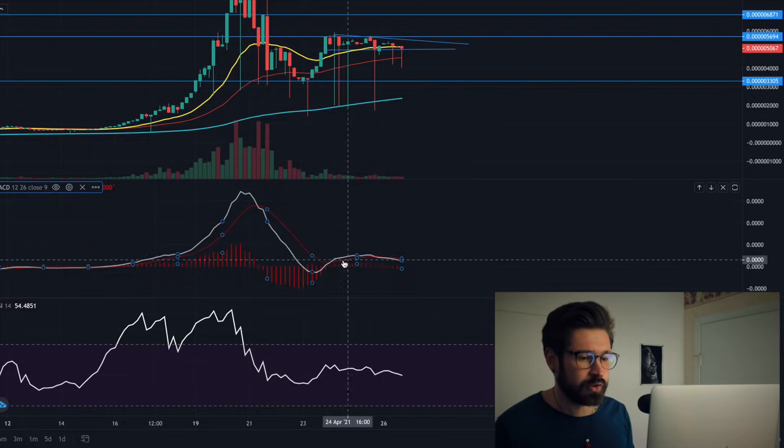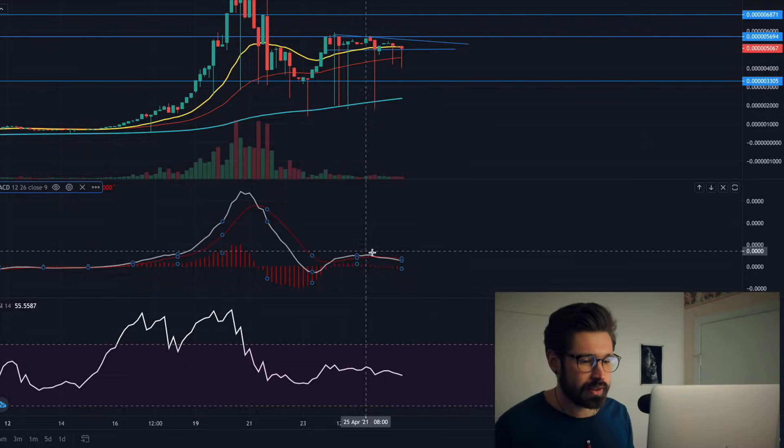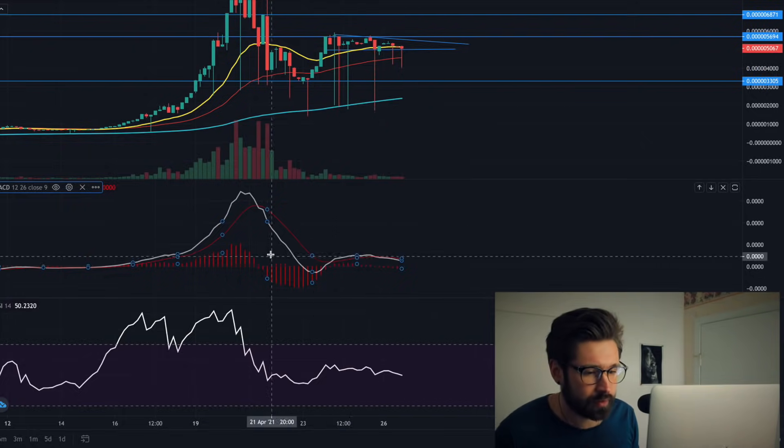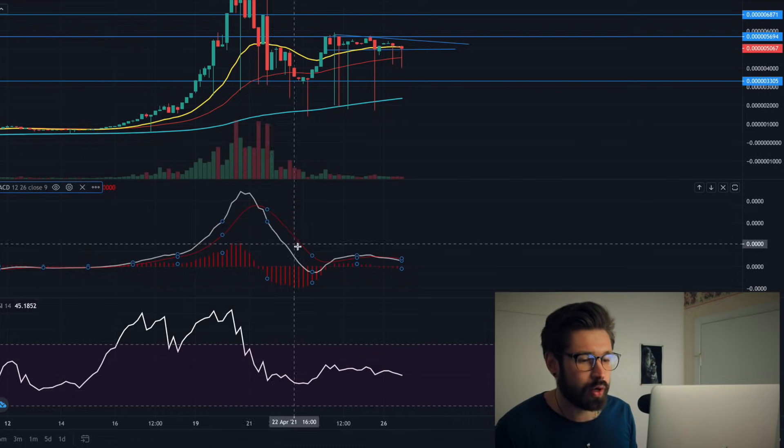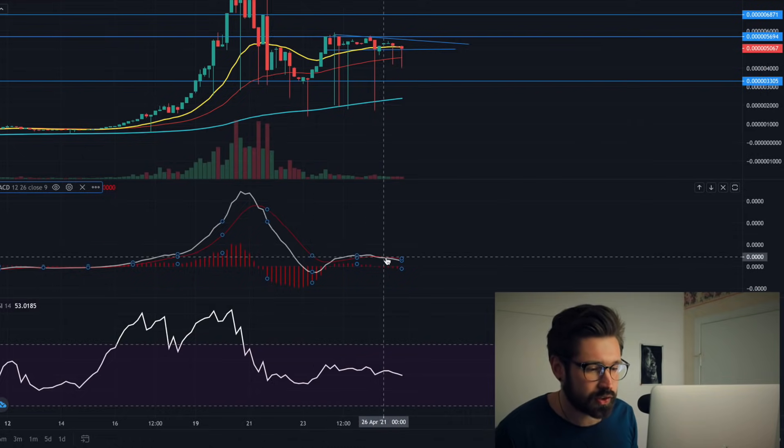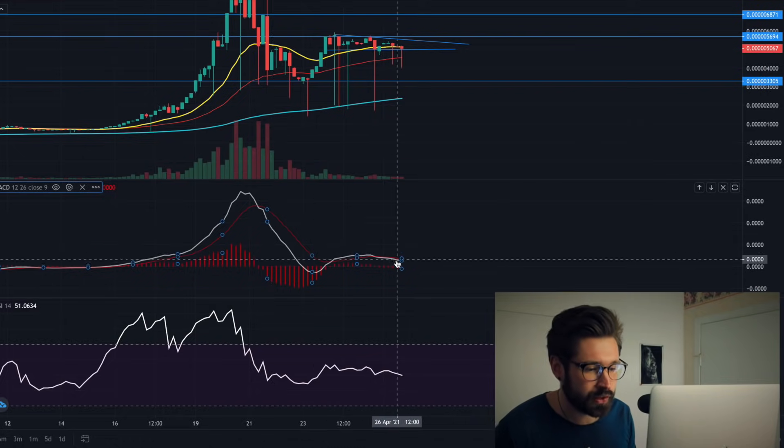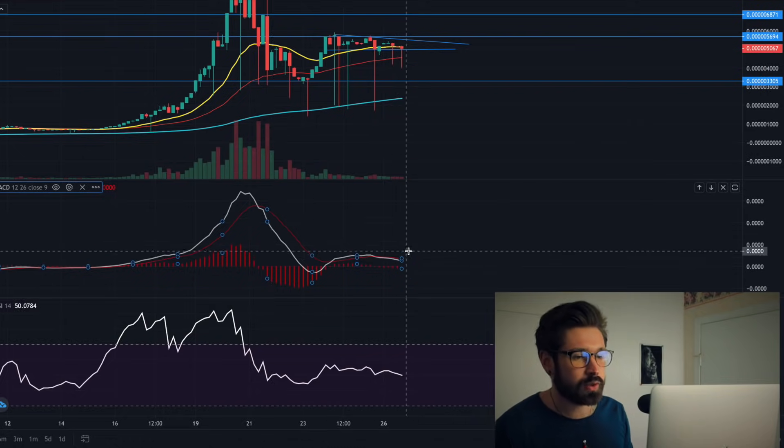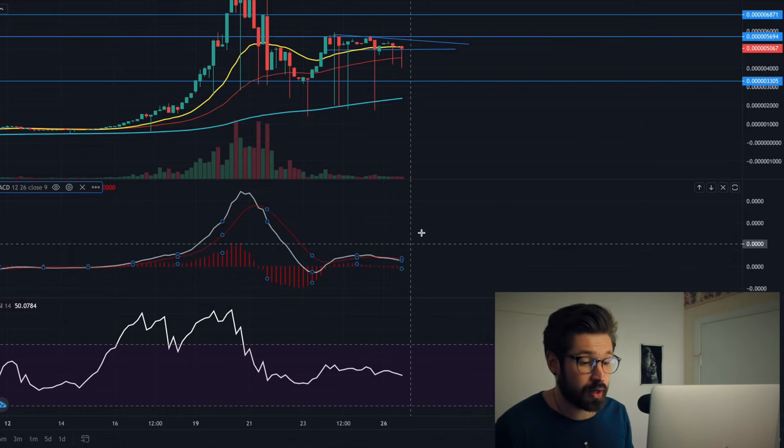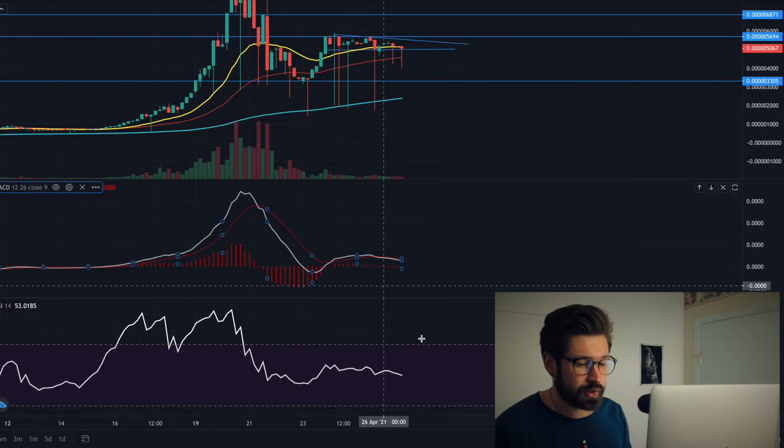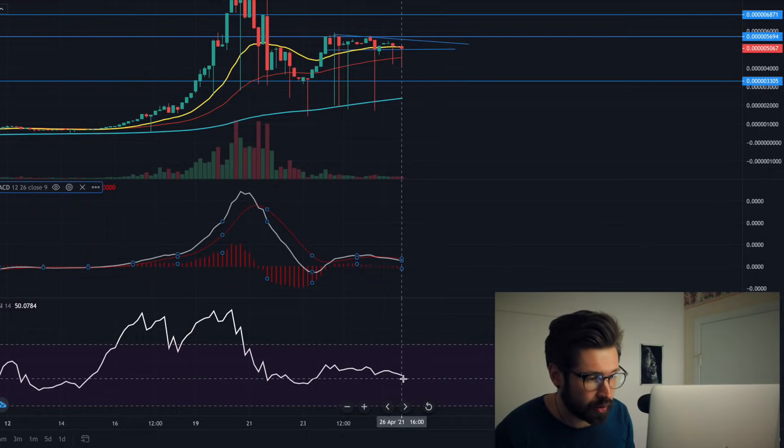You can see here on the MACD on the four-hour, it's just hugging the signal line. What we want to see is the MACD come over top and start to trend upwards. We're sitting at about 48 on the RSI.